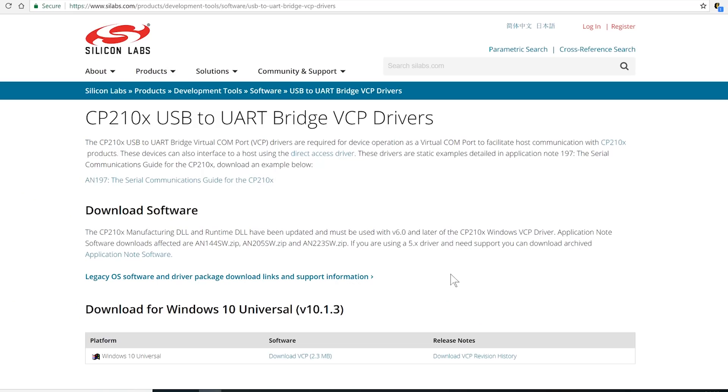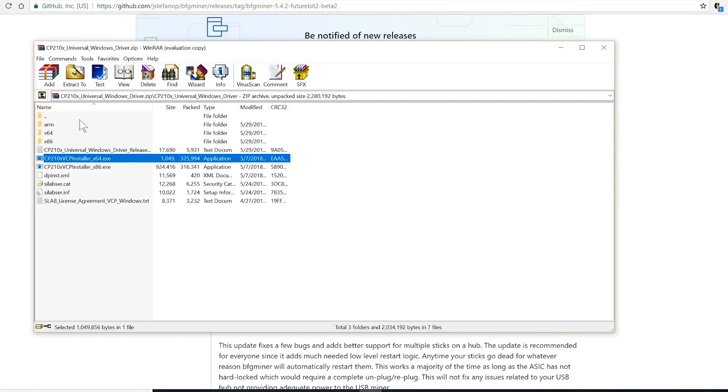In order to start mining after you get one, you need two things. One, you need the drivers which I'm gonna install right now. It's gonna be in the link below. In the zip you will find the installer. 64-bit is my system, so I installed it.